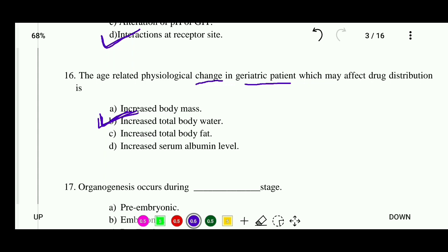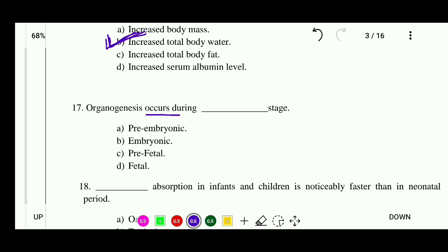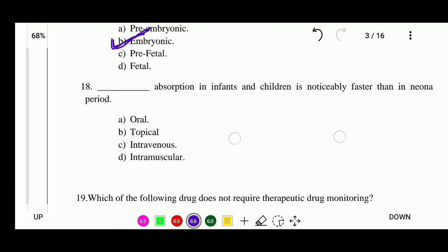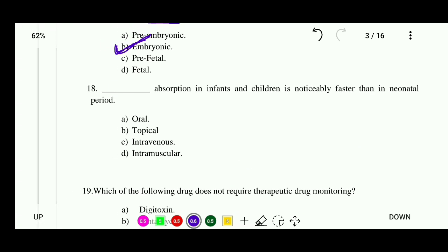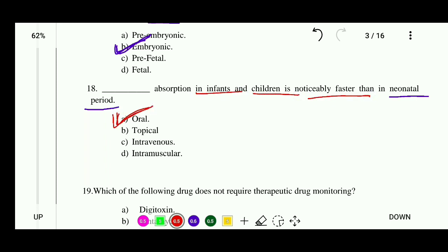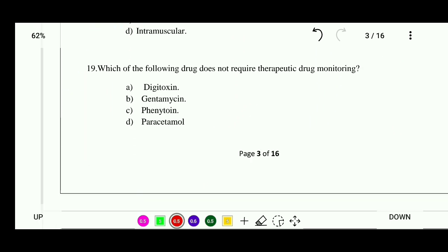Question 17: Organogenesis occurs during which stage? Options: pre-embryonic stage, embryonic stage, pre-fetal stage, or fetal stage. The correct answer is the embryonic stage. Question 18: Oral absorption in infants and children is noticeably faster than in the neonatal period. The correct answer is oral.